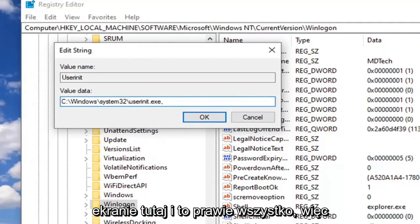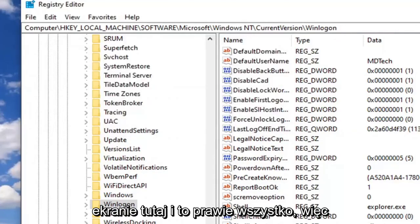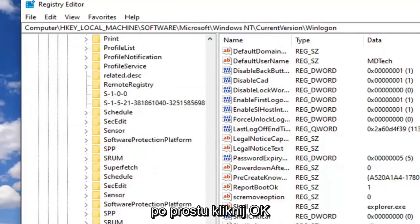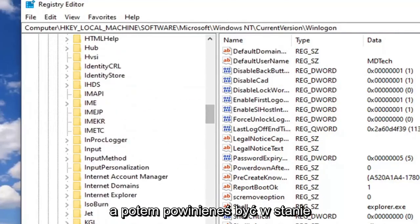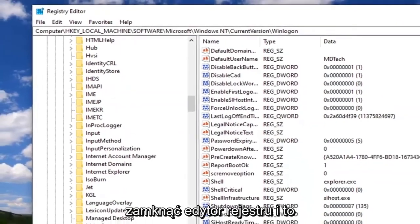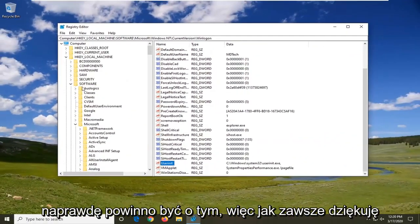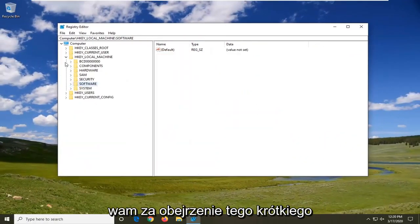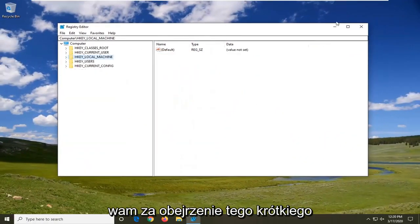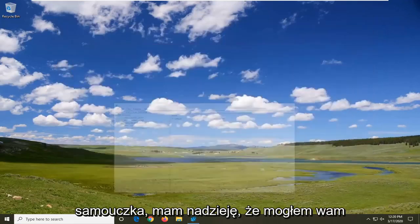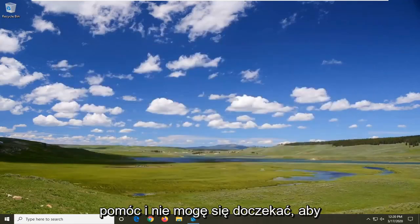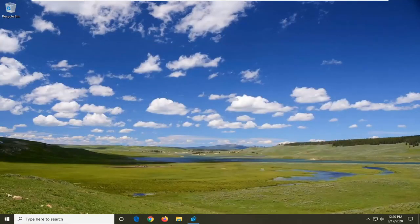And that's pretty much it. Just click on OK and then you should be able to close out of the Registry Editor. That should really be about it. So as always, thank you guys for watching this brief tutorial. I do hope I was able to help you out, and I do look forward to catching you all in the next tutorial. Goodbye.